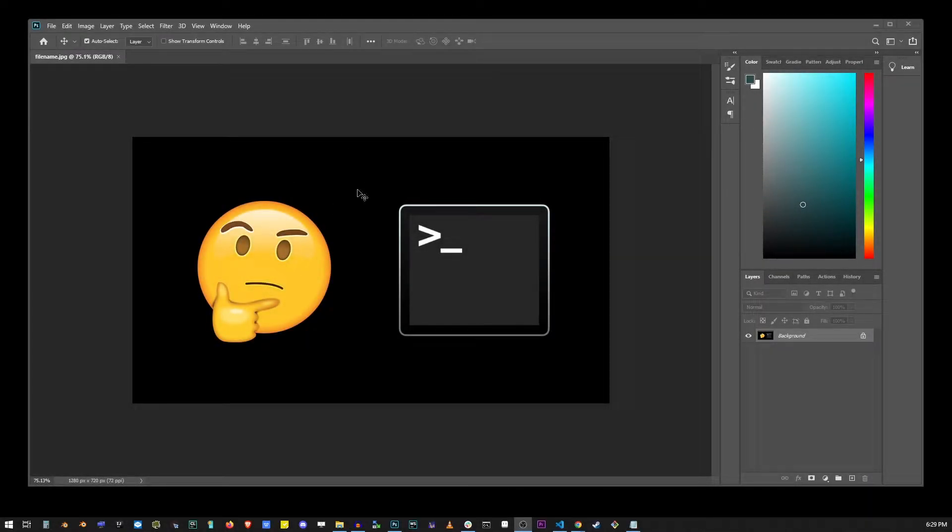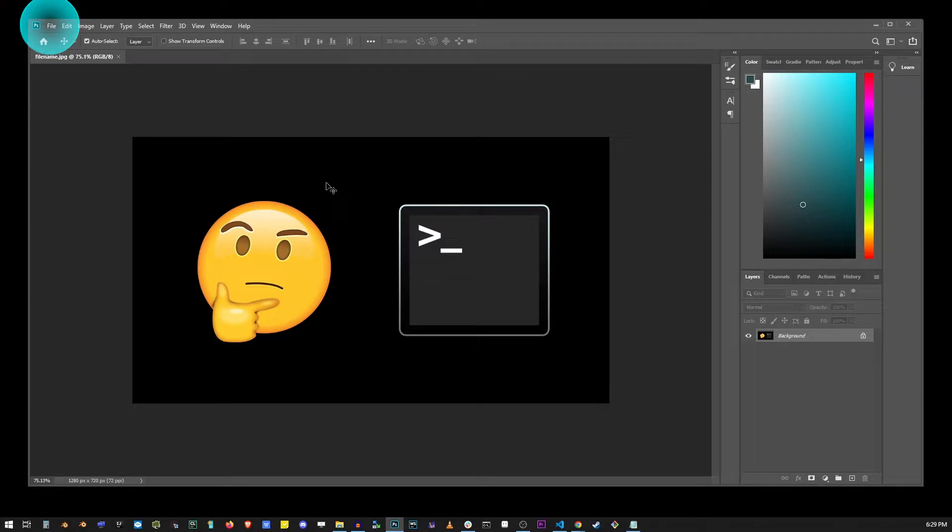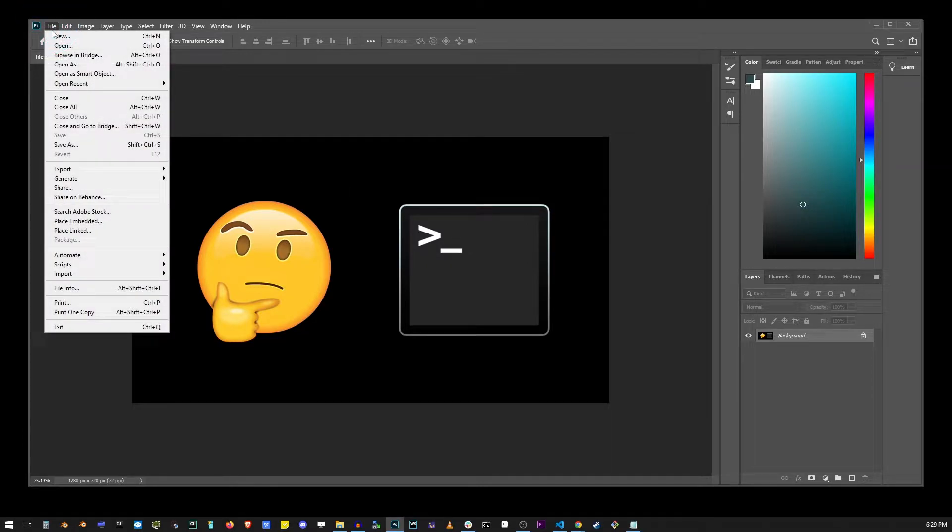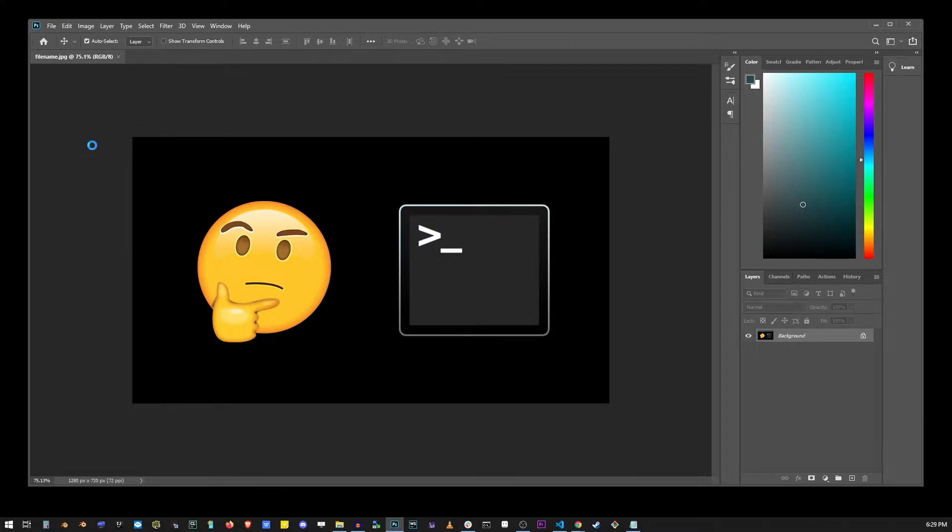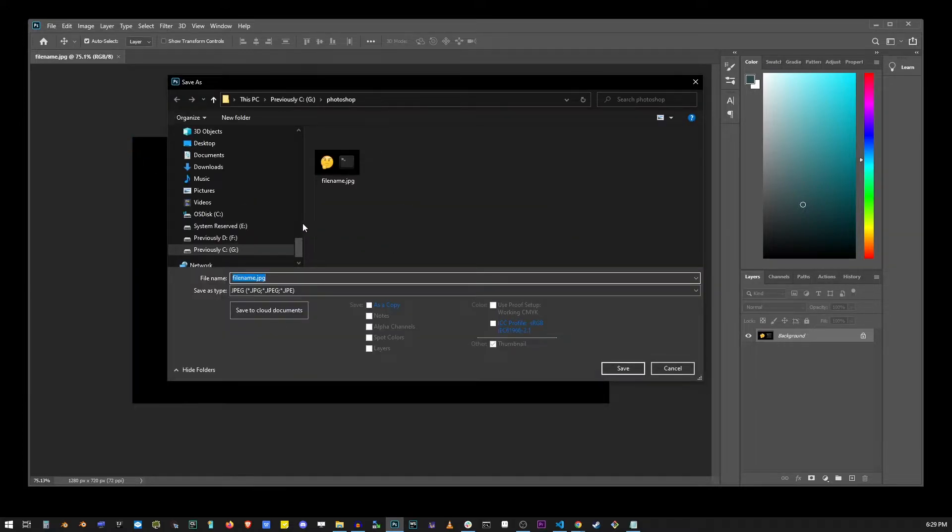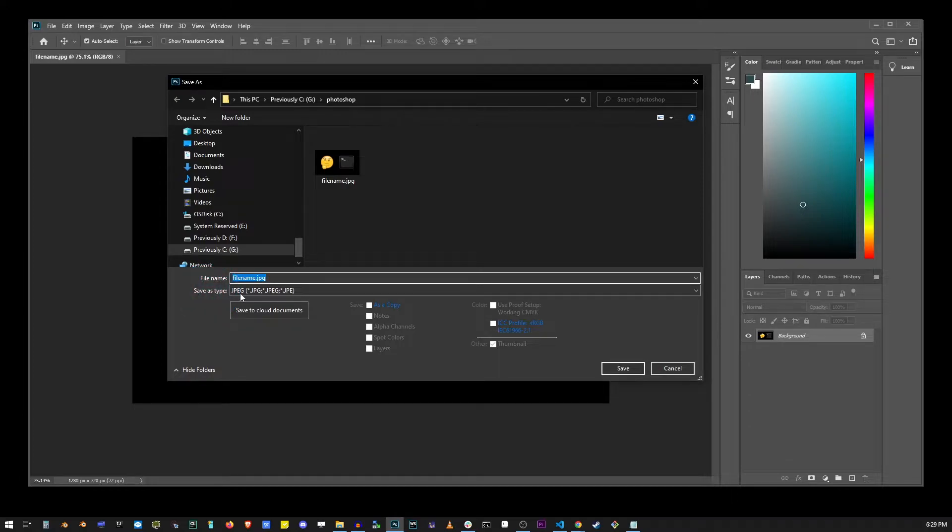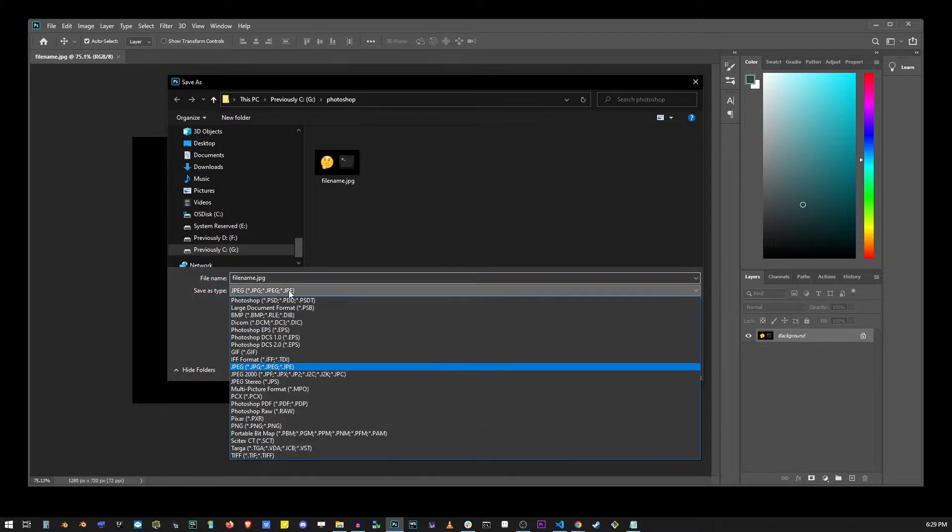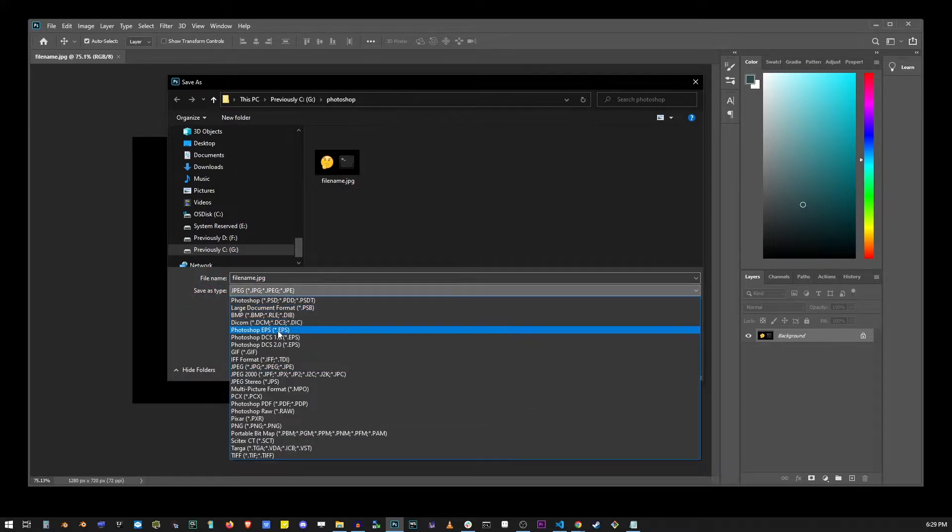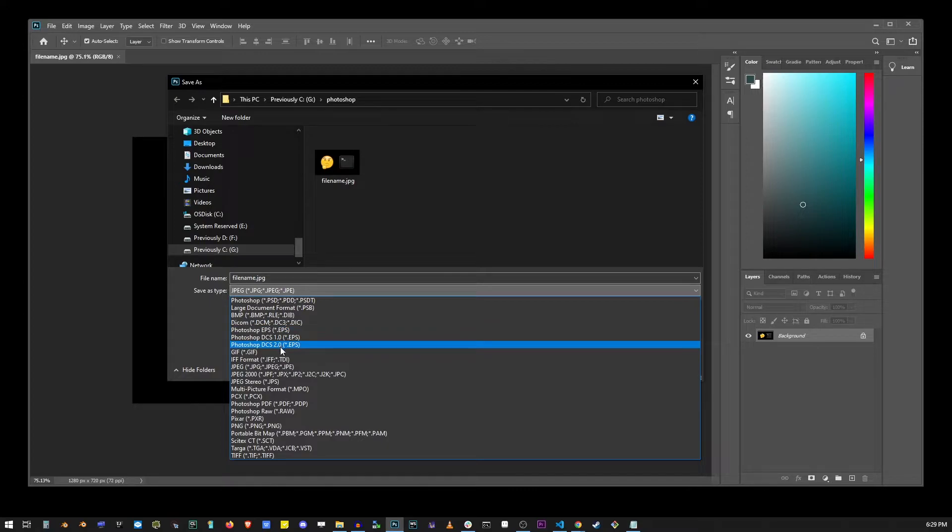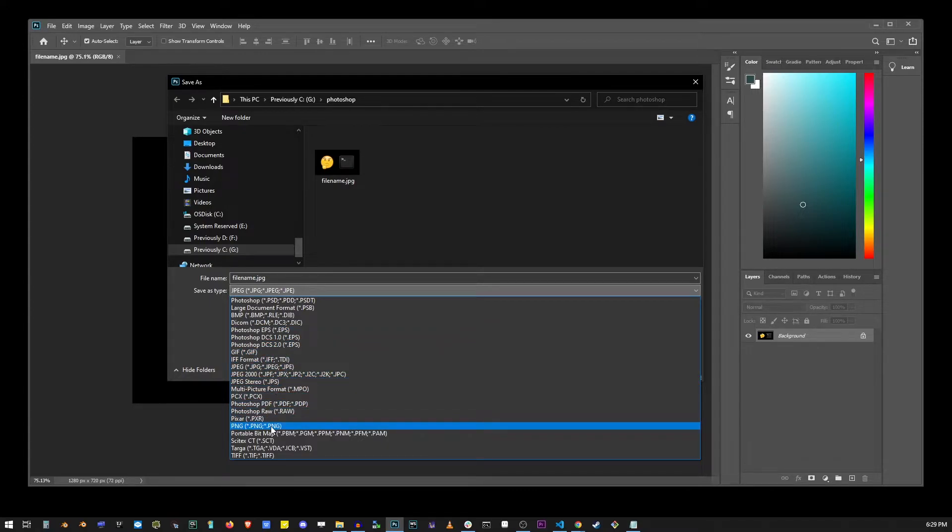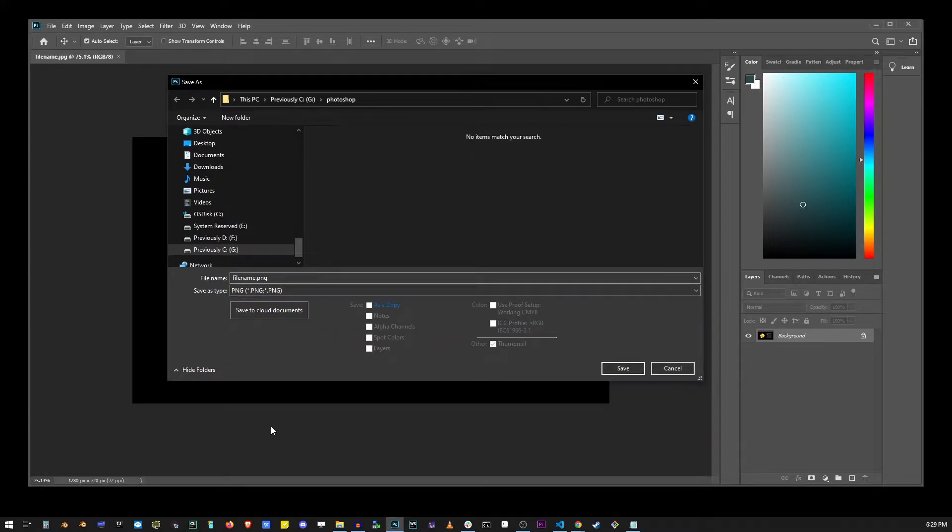All you have to do is go to the file menu in Photoshop and go down to save as. Here by default, because it's a JPEG file, you'll see under save as type it's currently saying JPEG. Click on that and locate the one that says PNG, and then just click on the save button.